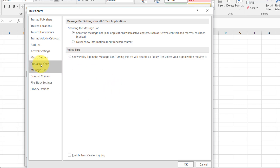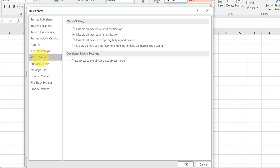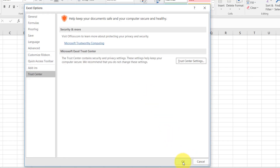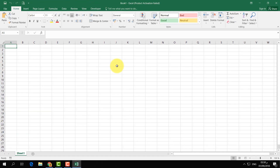Go to Protected View and uncheck all the Protected View options. Then go to Macro Settings and select 'Disable all macros without notification.' Click OK and then OK again. From now on if you open any Microsoft Word or Excel document it will open super fast. Thanks for watching — see you in the next one, peace.